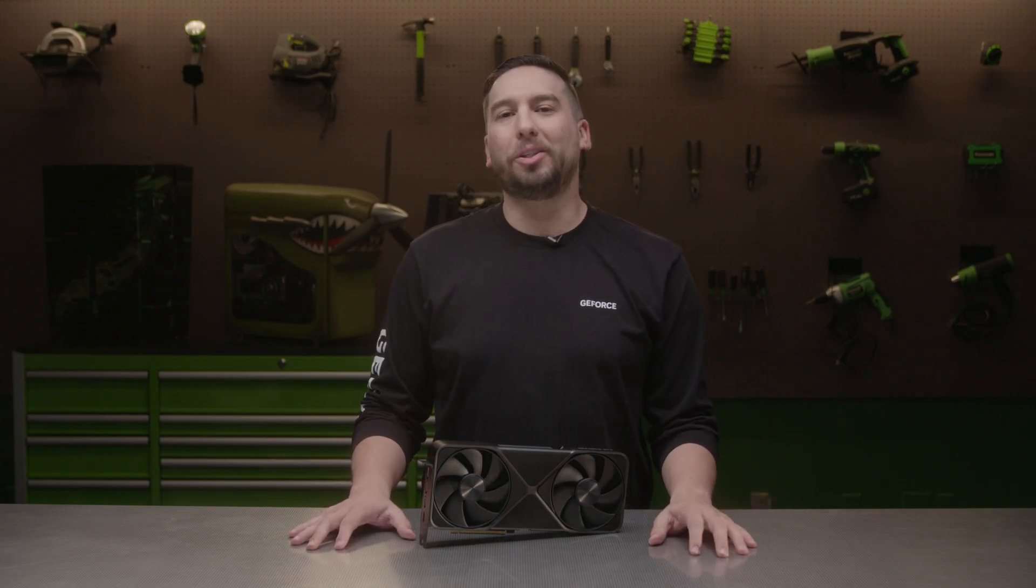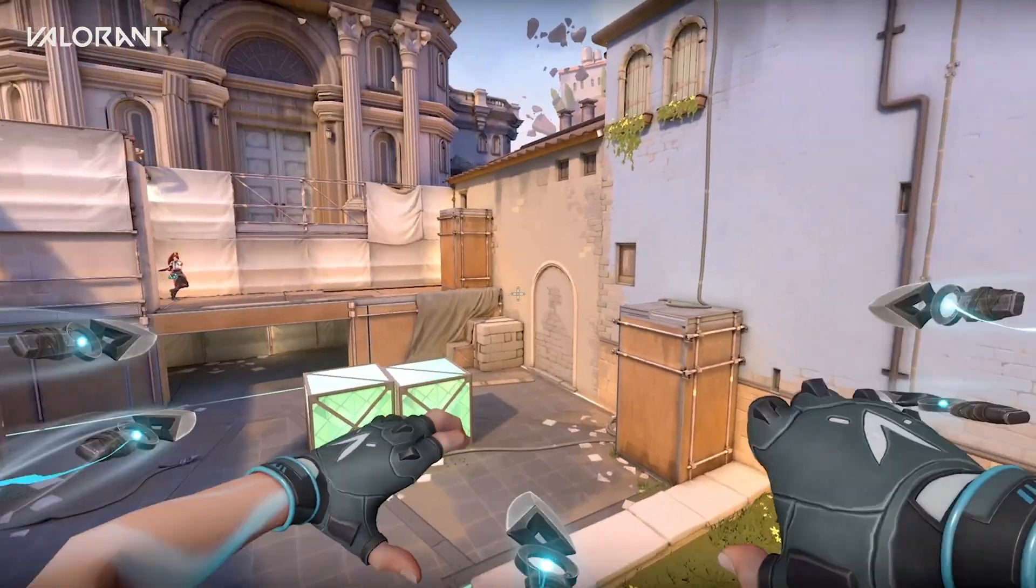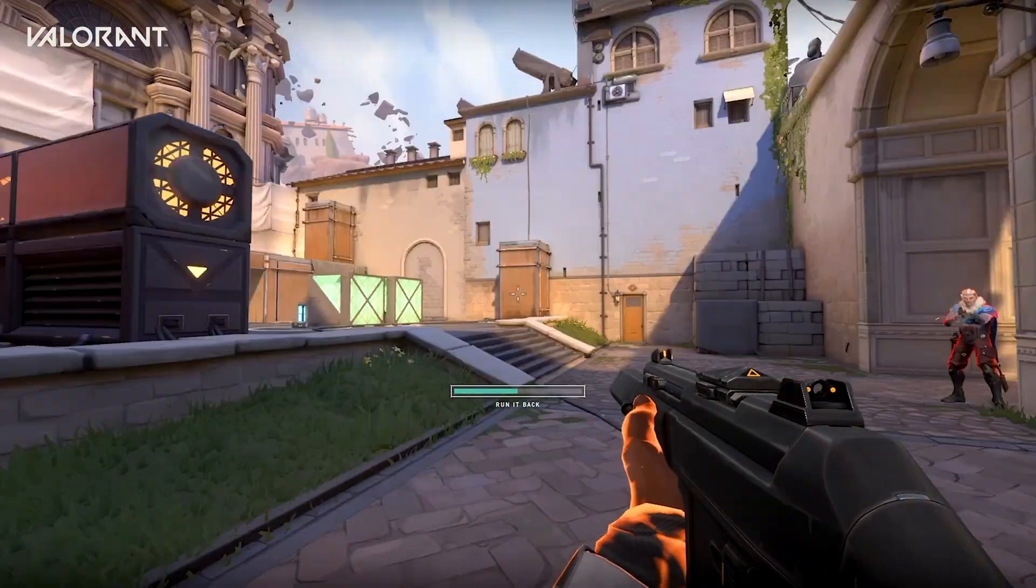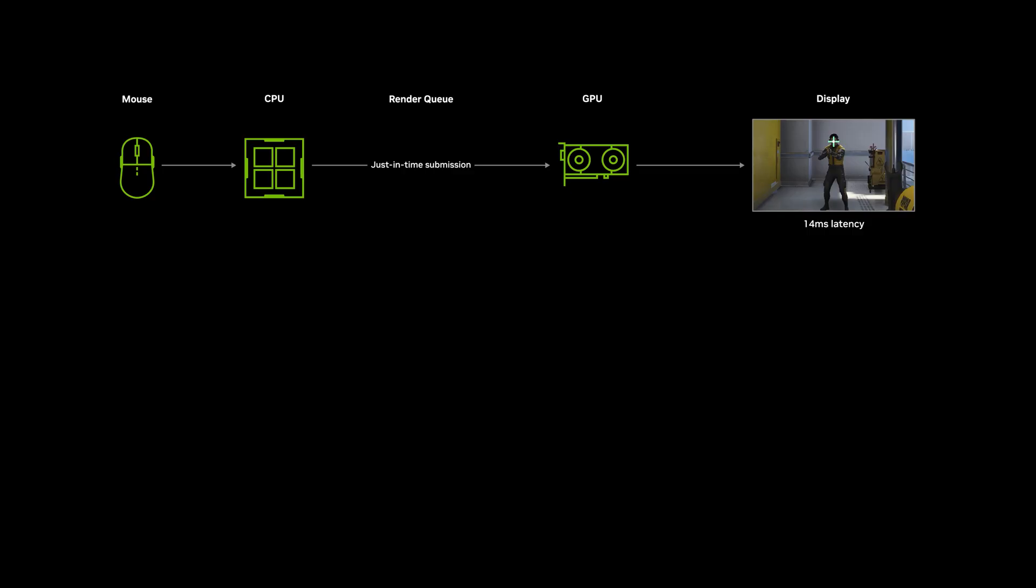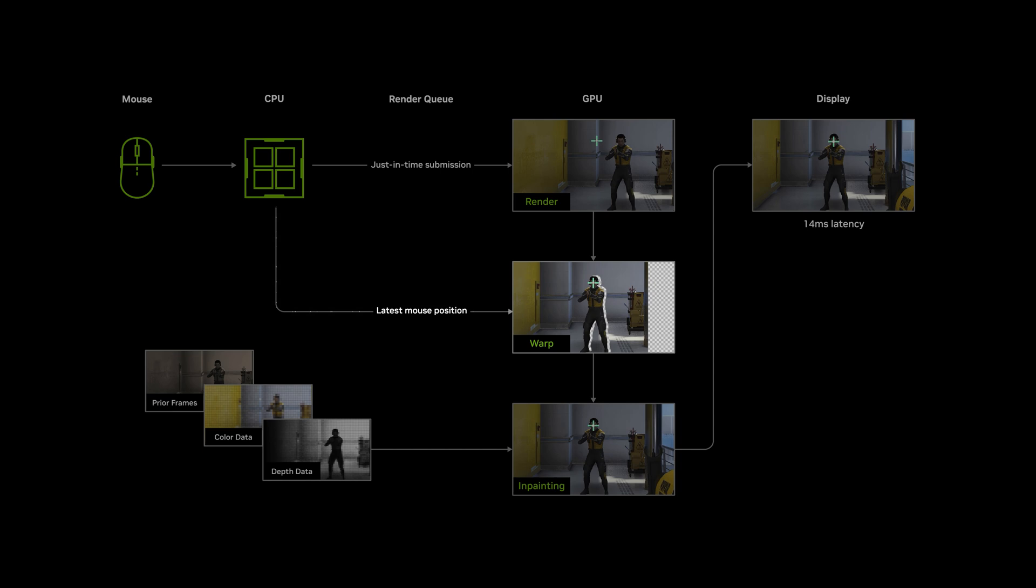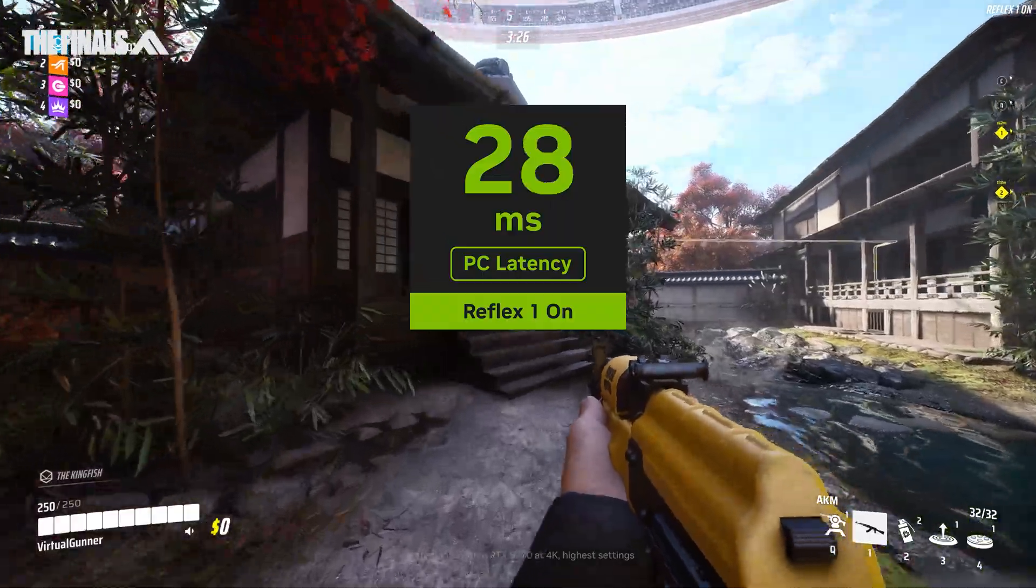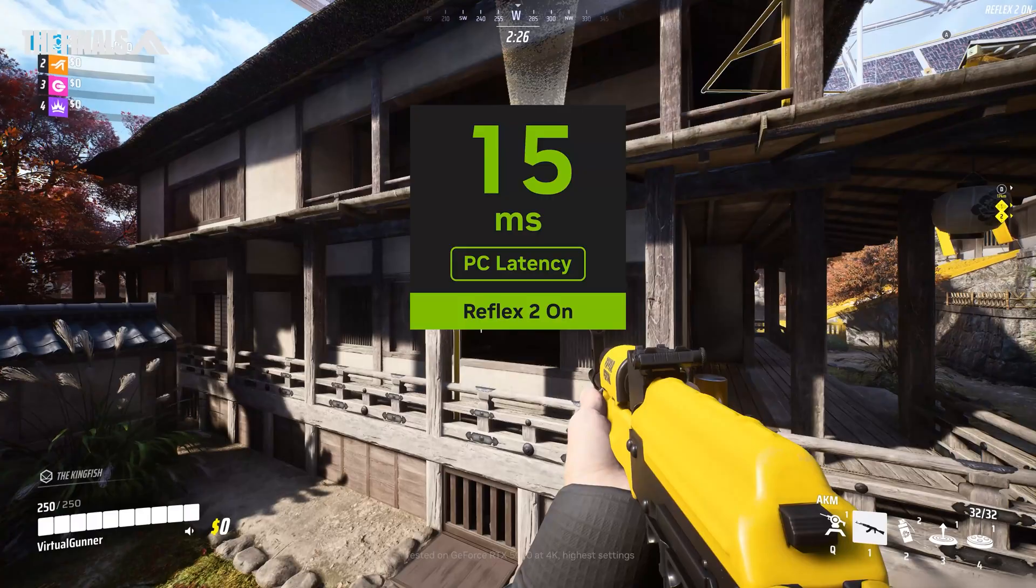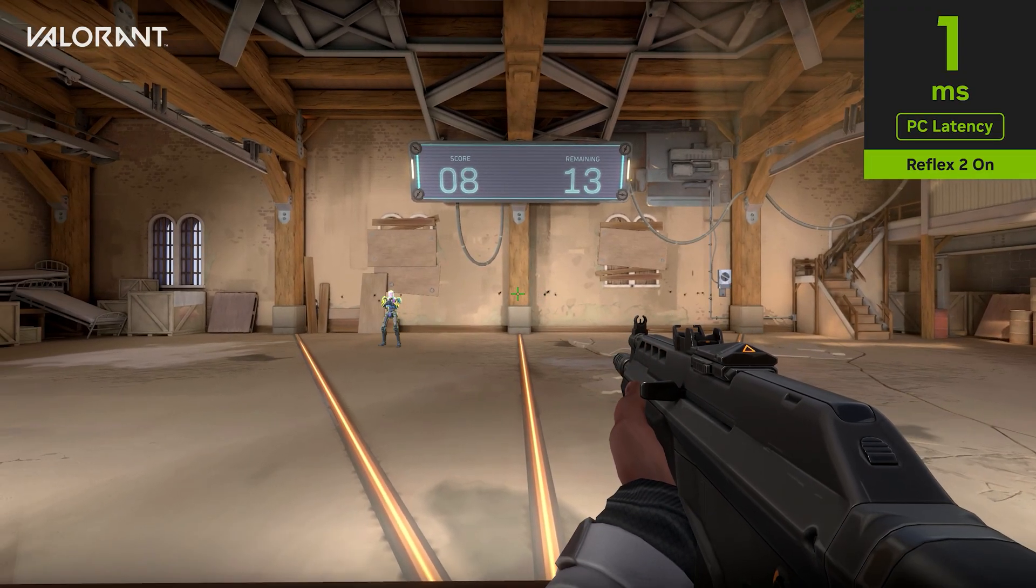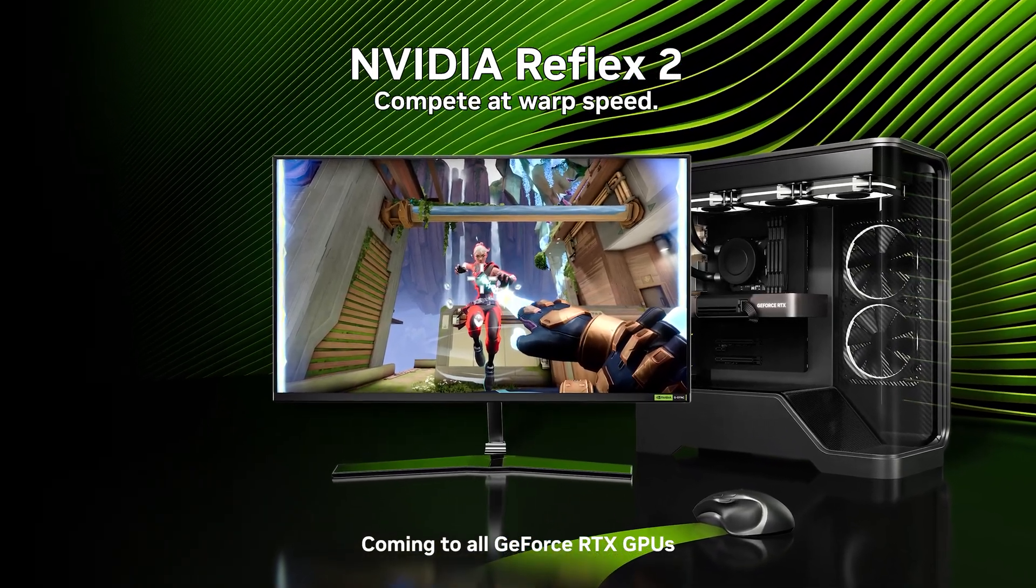Next up is NVIDIA Reflex 2. NVIDIA Reflex was first introduced in 2020 and today is supported in over 100 titles. On average, Reflex Low Latency can increase responsiveness by up to 50% by optimizing the rendering pipeline. Reflex 2 adds Frame Warp technology, which updates the rendered frame based on the most recent mouse input right before it is sent to the display, significantly reducing latency. In fact, Reflex 2 with Frame Warp can further reduce latency by up to an additional 50%. The resulting experience is more responsive, improving your ability to aim and ultimately hit more shots. Reflex 2 with Frame Warp will be available soon.